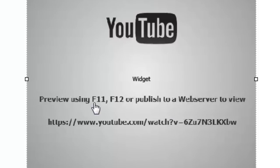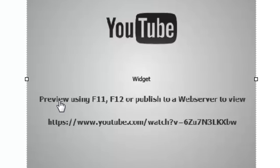So in this case here it says that to preview this video I can only use the F11 which is the in browser HTML preview, or F12 and that's the flash in browser preview, or obviously I could publish the course to my web server and view it from there.